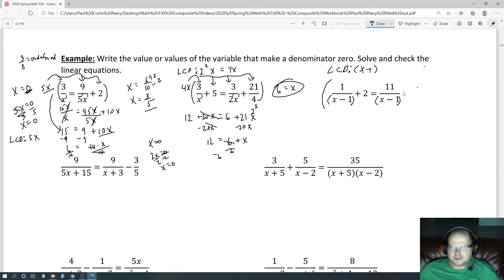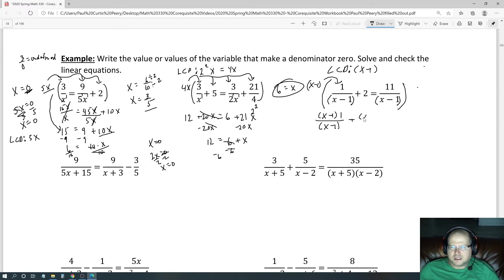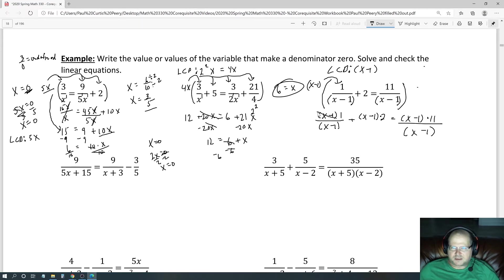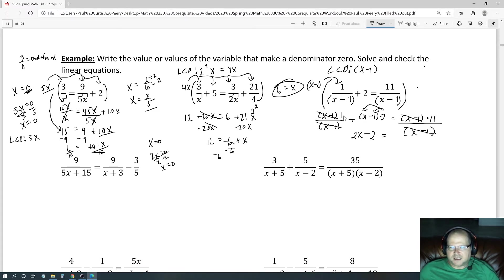Multiply the entire equation by x minus 1 and distribute. You get x minus 1 times 1 all over x minus 1, plus x minus 1 times 2, equals x minus 1 times 11 all over x minus 1. The x minus 1 factors cancel on both fraction terms, leaving 1 plus 2 times x minus 1 equals 11. Distributing gives 2x minus 2, so we have 1 plus 2x minus 2 equals 11.